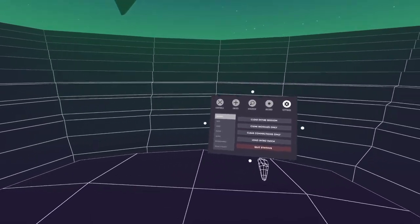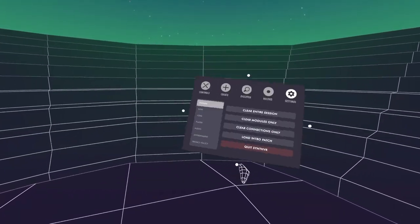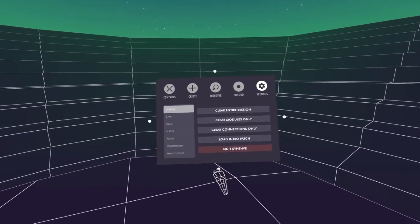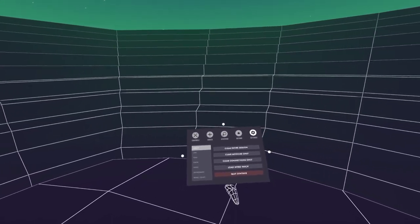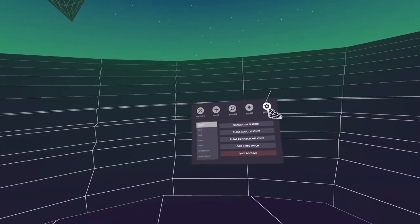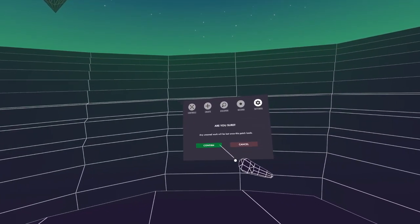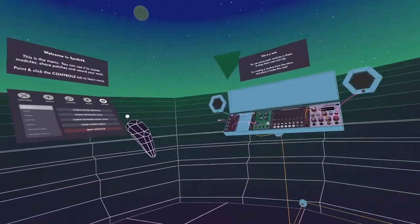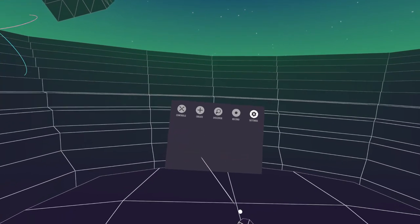You can make this menu bigger and smaller by holding these dots here and using your thumbstick joystick to move it up and down. I'm pretty sure the size and position of this menu is saved within a patch, so when you go back to the intro patch it will be back over there at the size it was. But right, let's begin a new session.